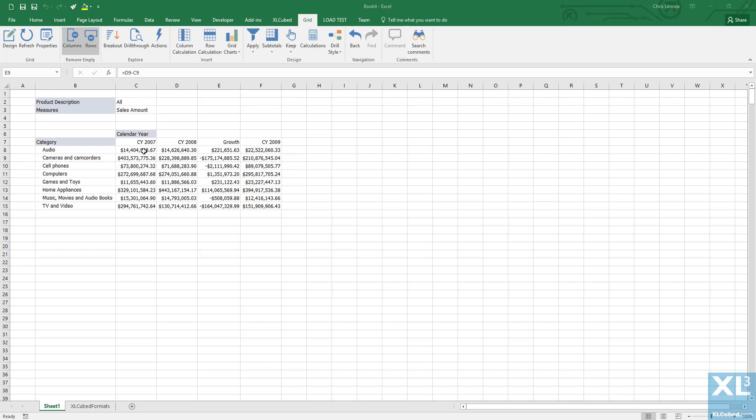The grid is still dynamic, so we can move the hierarchies around. I can drag product description down to the right of category and then drill down into that.